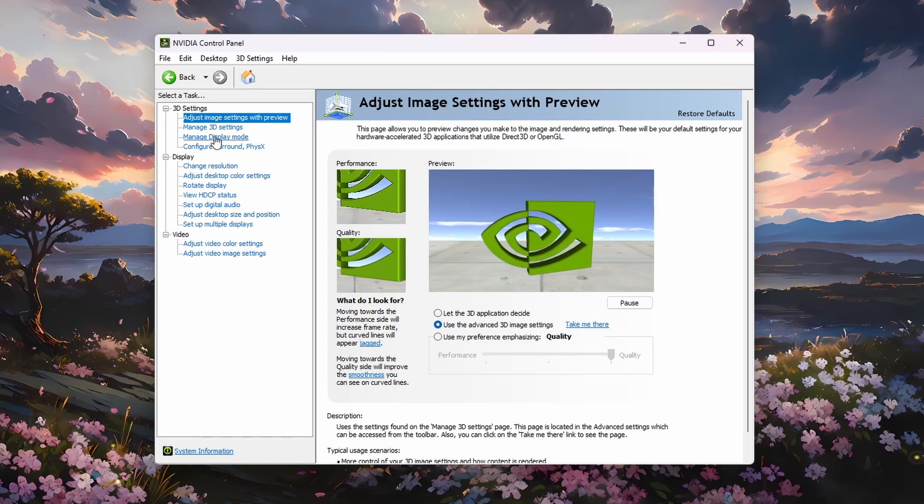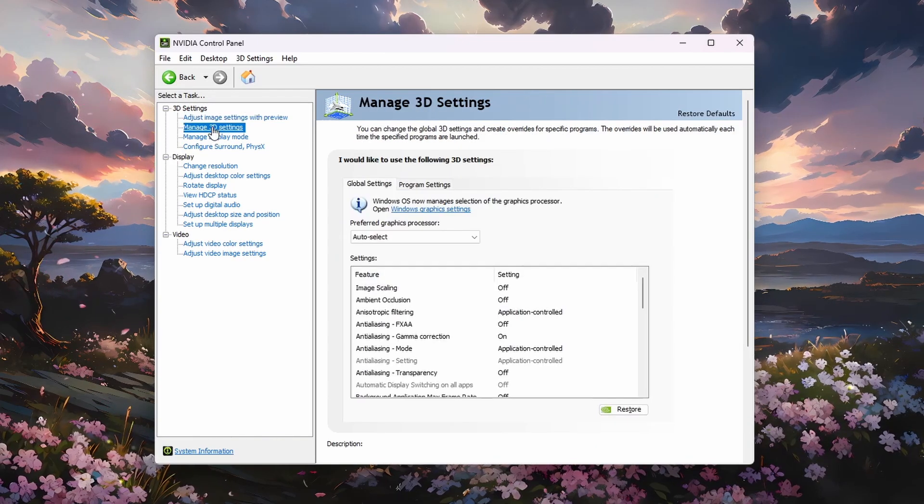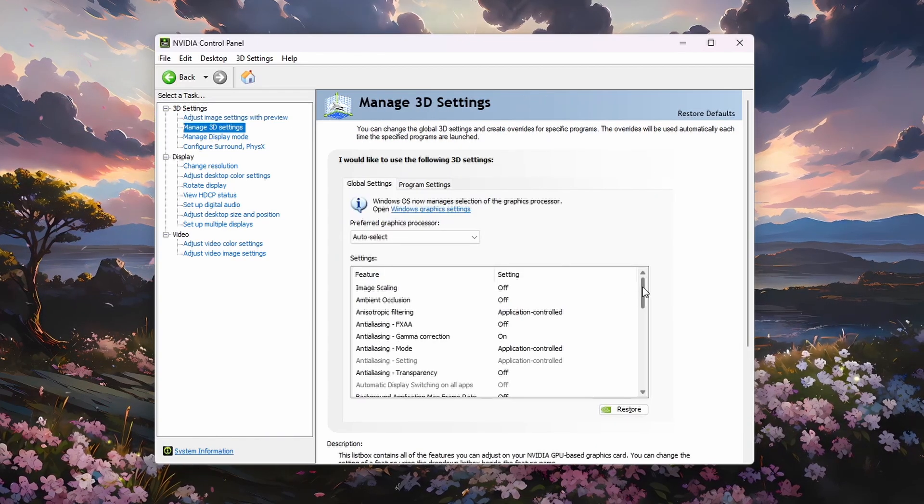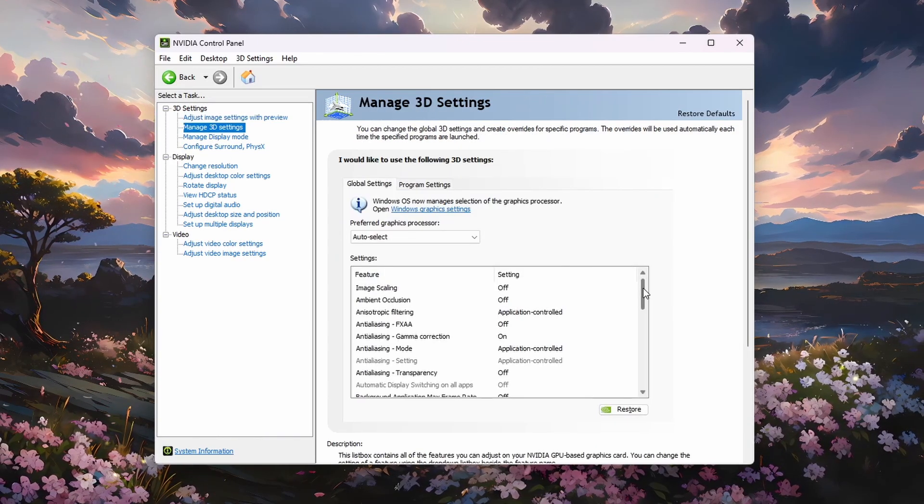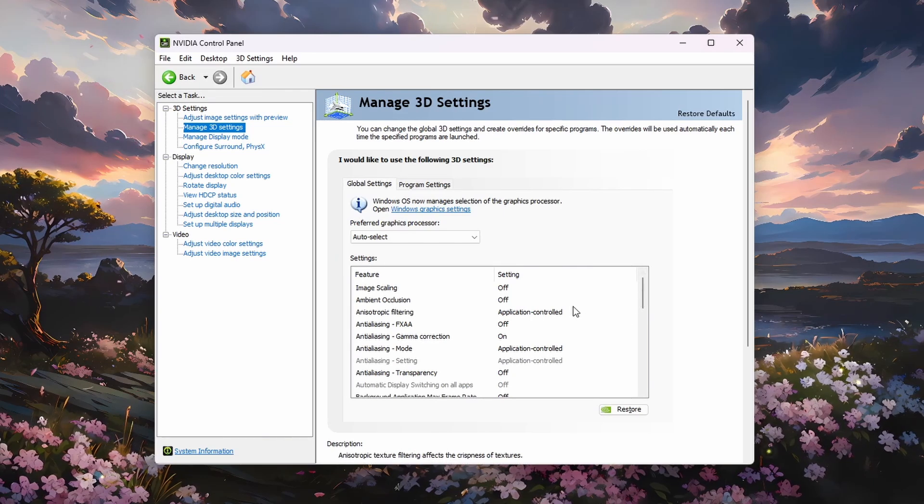Next, head to the Manage 3D Settings section. You can leave some of these settings at their default values. Disable the first couple options.